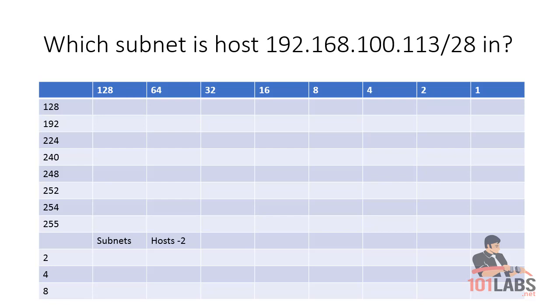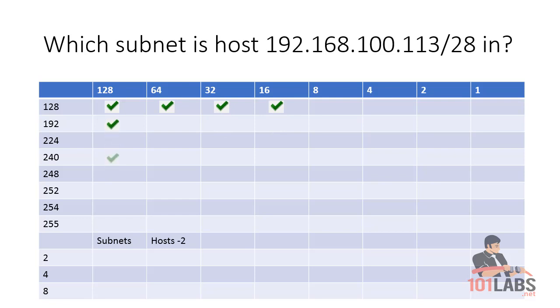Our next question: 192.168.100.113/28. A Class C network has 24 bits of subnetting, and we've got 28 here, so we've taken 4 bits from the last octet. All we do is tick across 4 places in the top. This tells us our subnet is going up in increments of 16. If you tick down 4, you can see that our subnet mask will be 255.255.255.240.